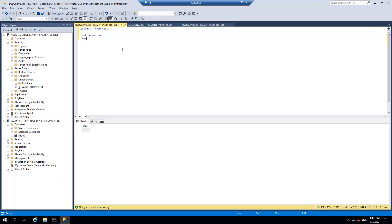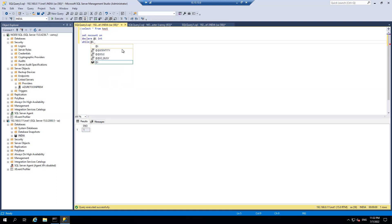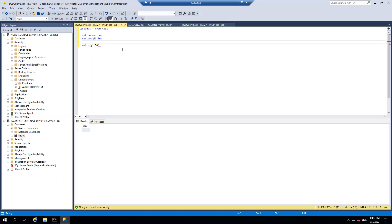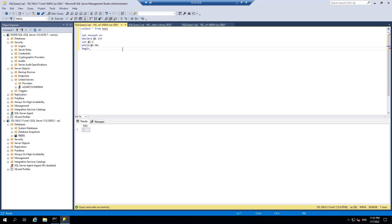So declare at rate I int and while I less than 50 I'll set the variable I to 2 and begin.